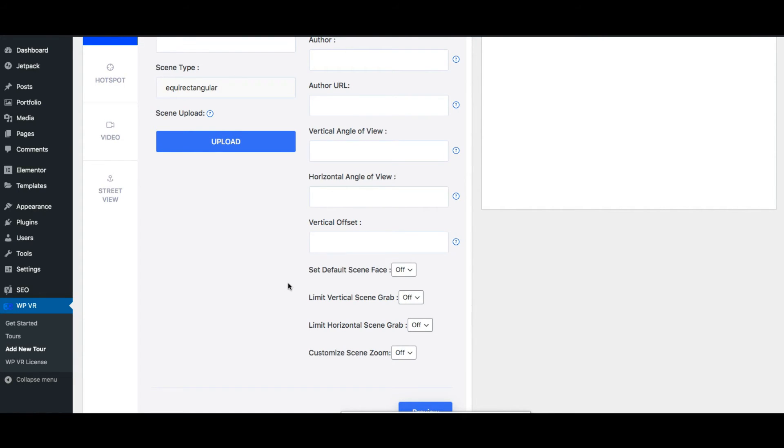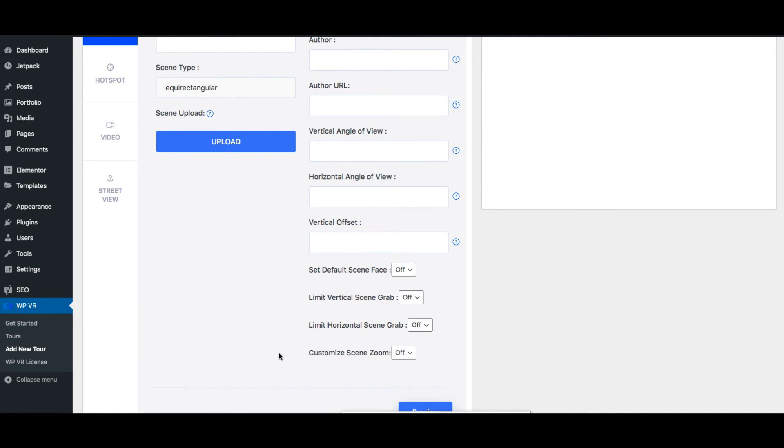You can even set limitations to how far a person can navigate. For example, you can limit how much a person can go left or right, how much a person could go up and down and you can also customize the amount a person can zoom in or zoom out.